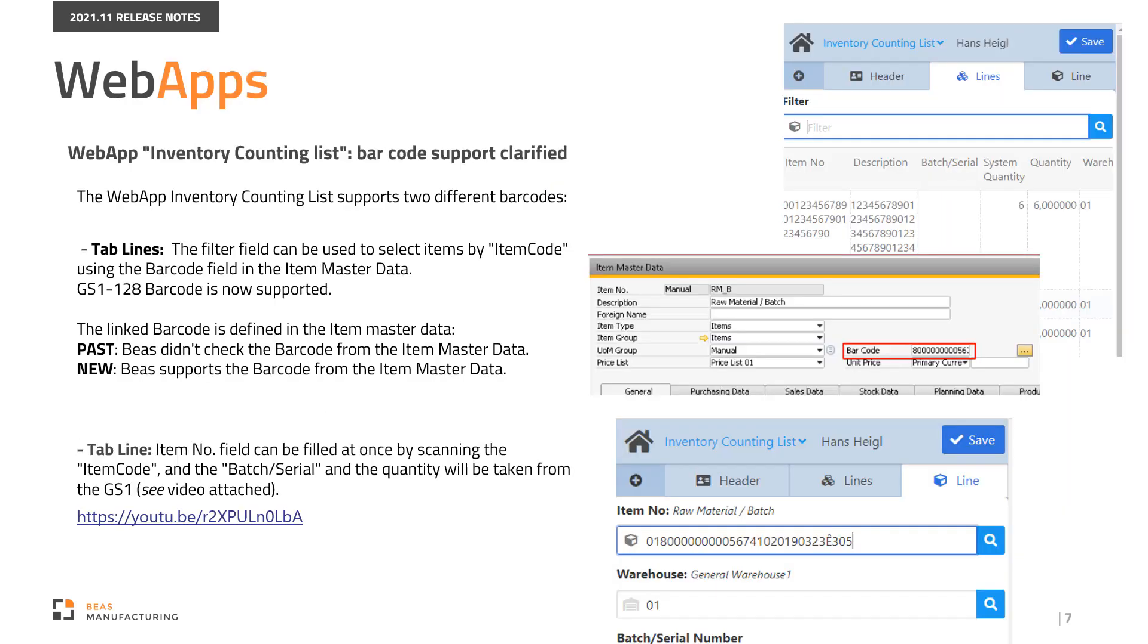The Web App Inventory Counting list supports two different barcodes. In the Lines tab, the Filter field can be used to select items by item code using the barcode field in the item master data. GS1-128 barcode is now supported. The linked barcode is defined in the item master data. In the past, Bayes didn't check the barcode linked from the item master data. Now, Bayes supports the barcode.